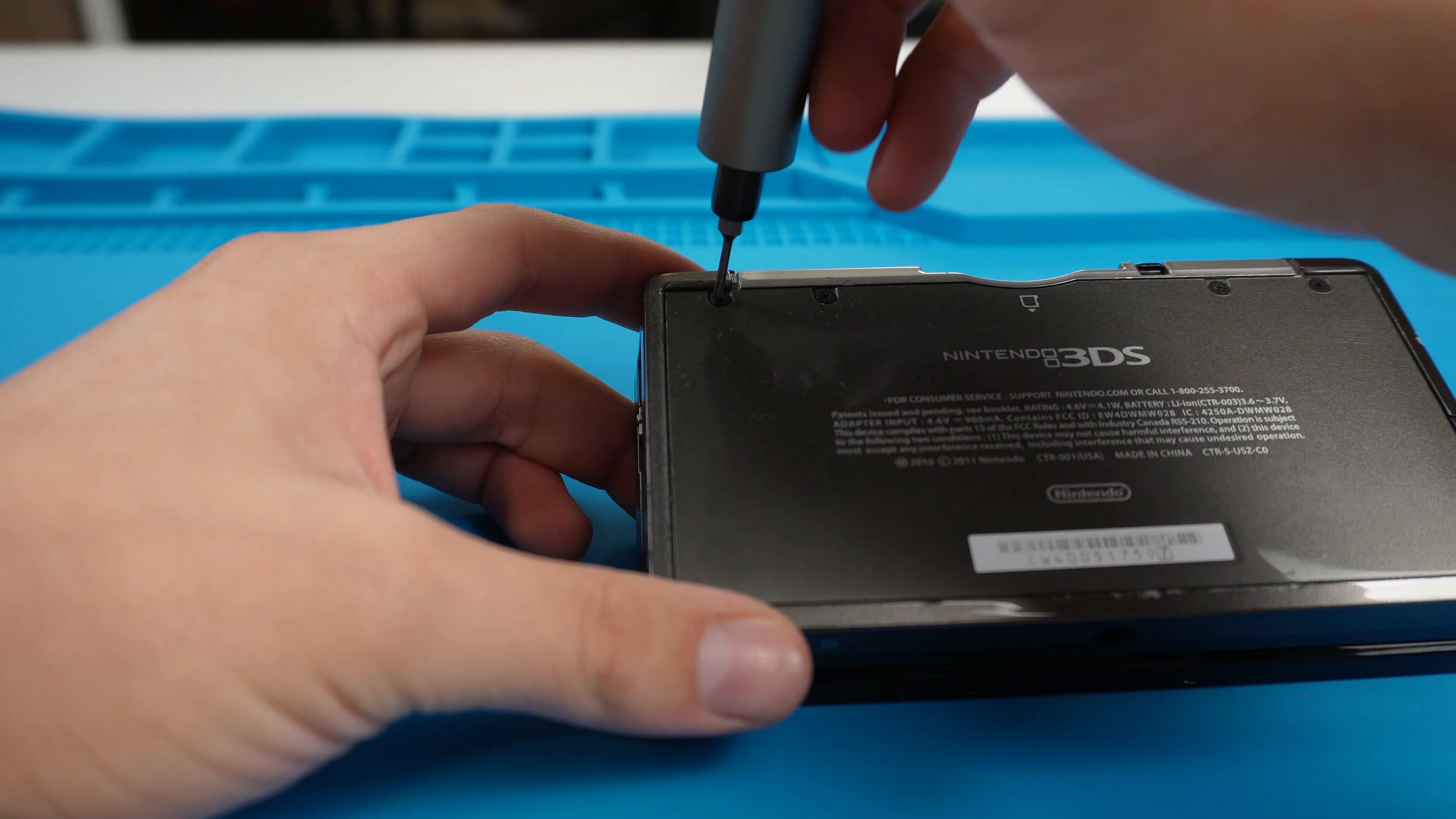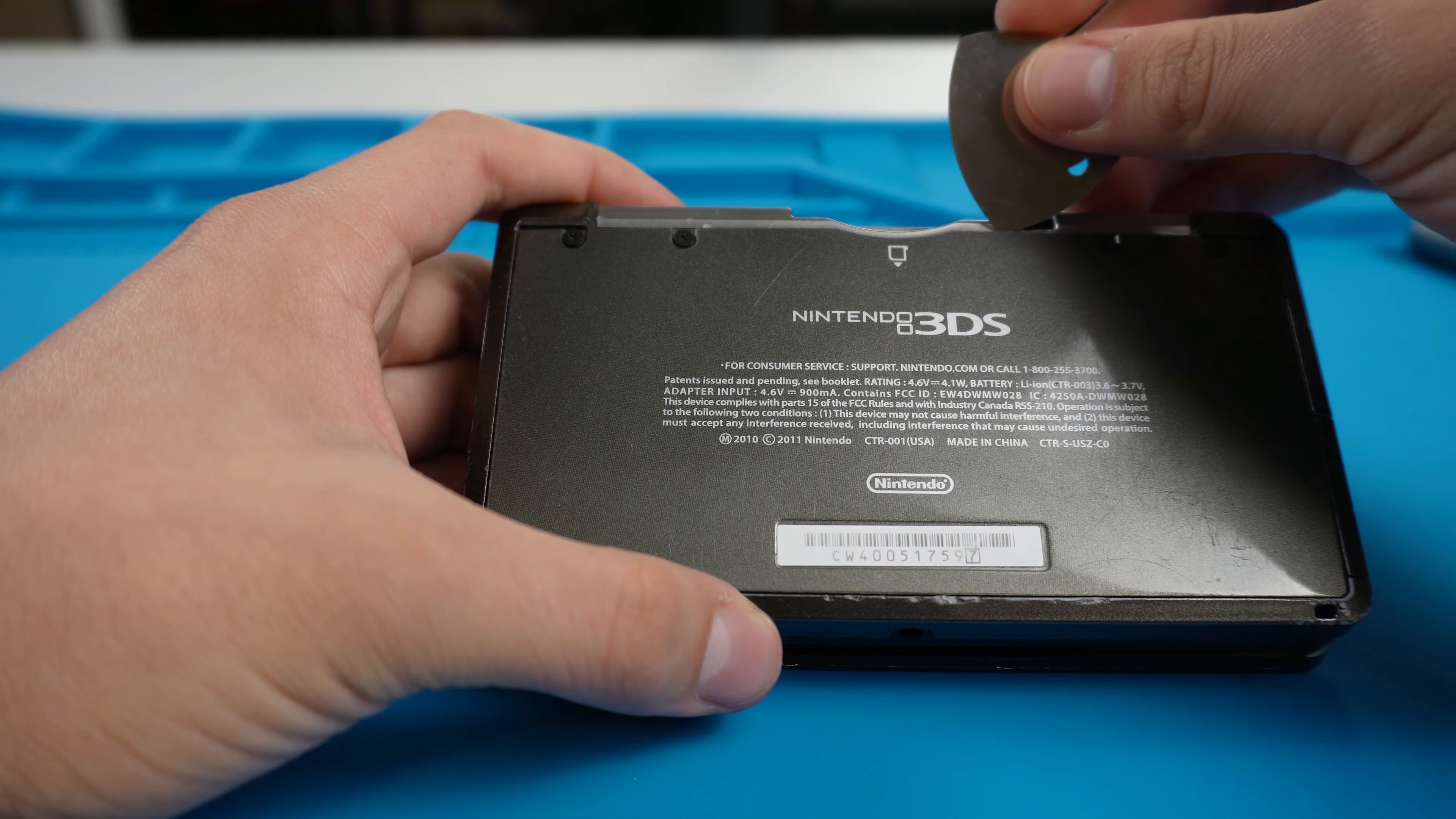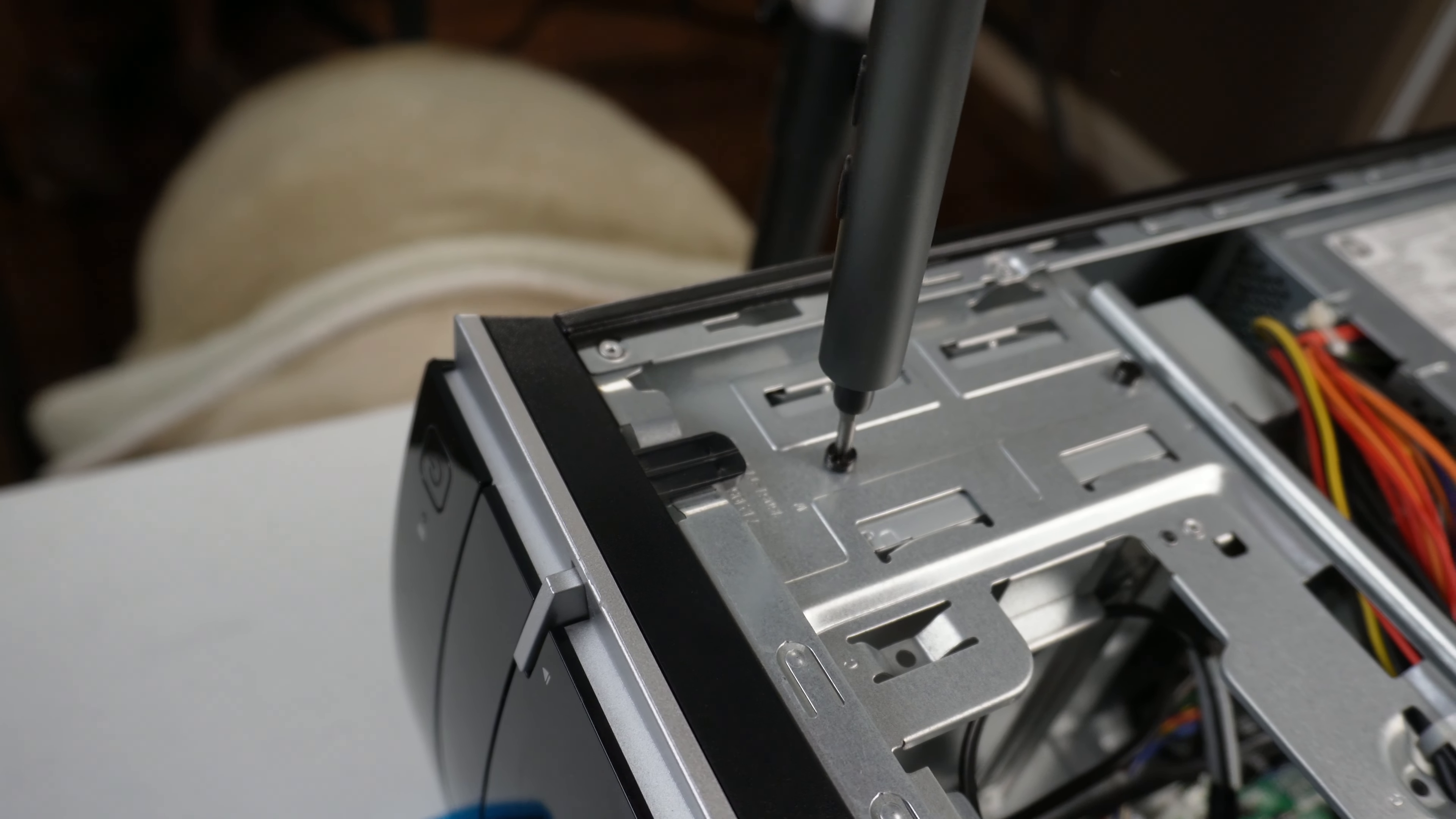The screwdriver comes with a set torque setting that allows you to work on devices without damaging the device or stripping the screws. This allows you to work freely without worrying. If you ever need more torque than the device can provide, it can always be used as a normal screwdriver.